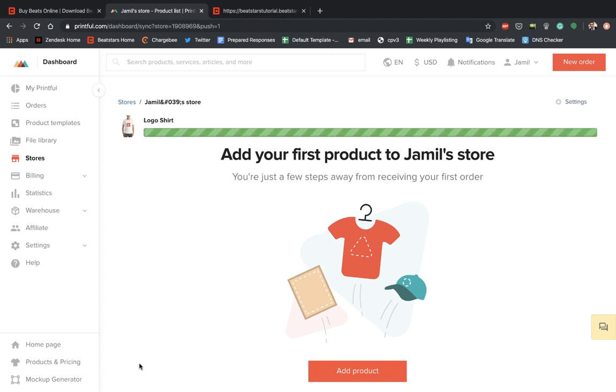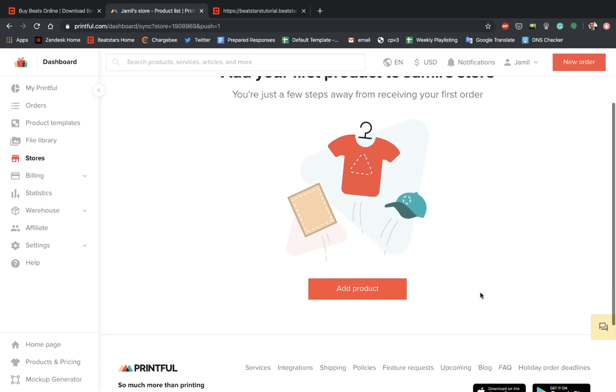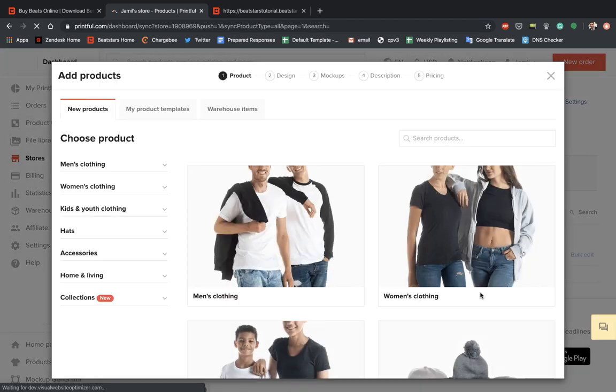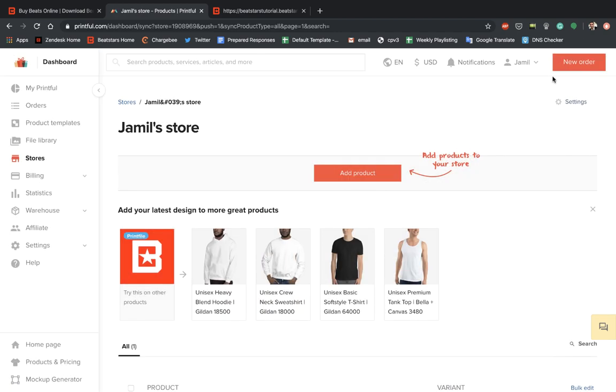Looks like it's working. That t-shirt was added successfully and our store is now created.